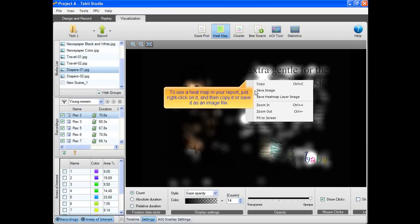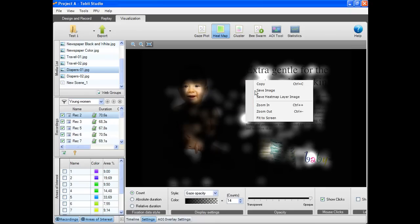To use a heat map in your report, just right click on it and then copy it or save it as an image file.